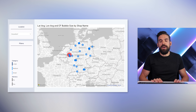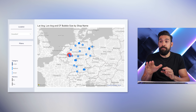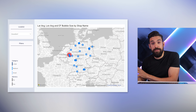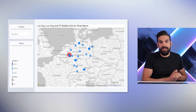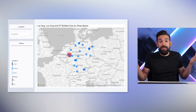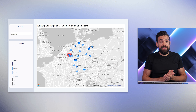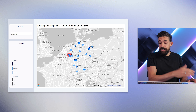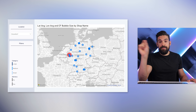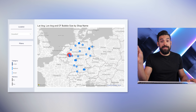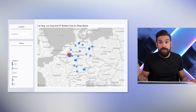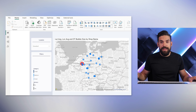Now for the real interesting part: how can we set up a filter based on the distances of all locations to the chosen city? For that, we need to be able to calculate the distance. That measure needs to be based on the distance the user can choose. We can have that with a numeric parameter — so let's add the parameter first, then the measure.